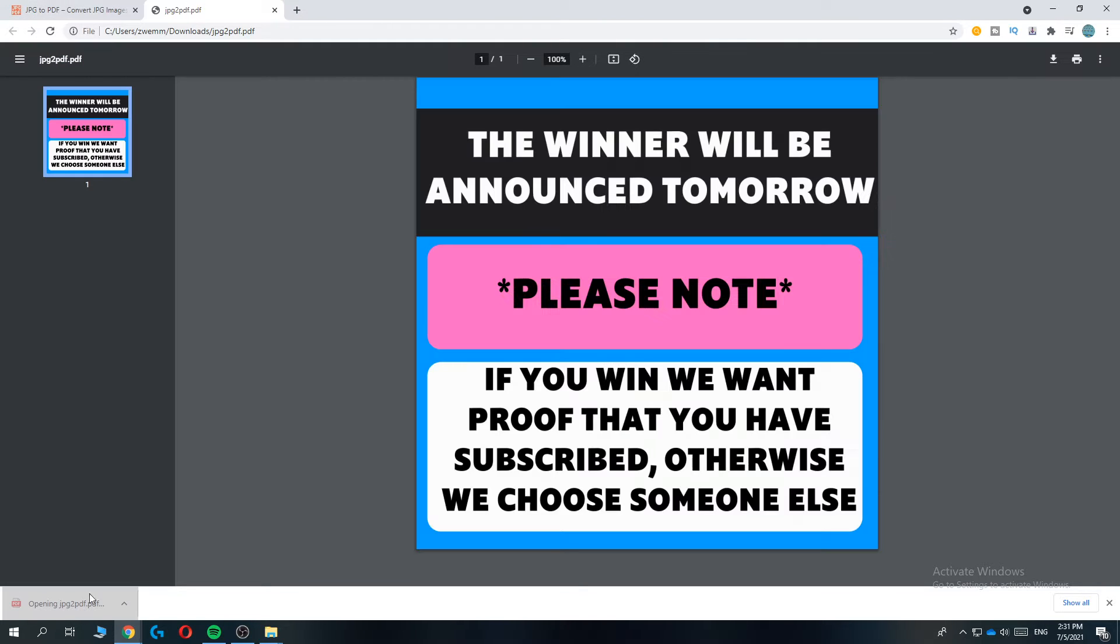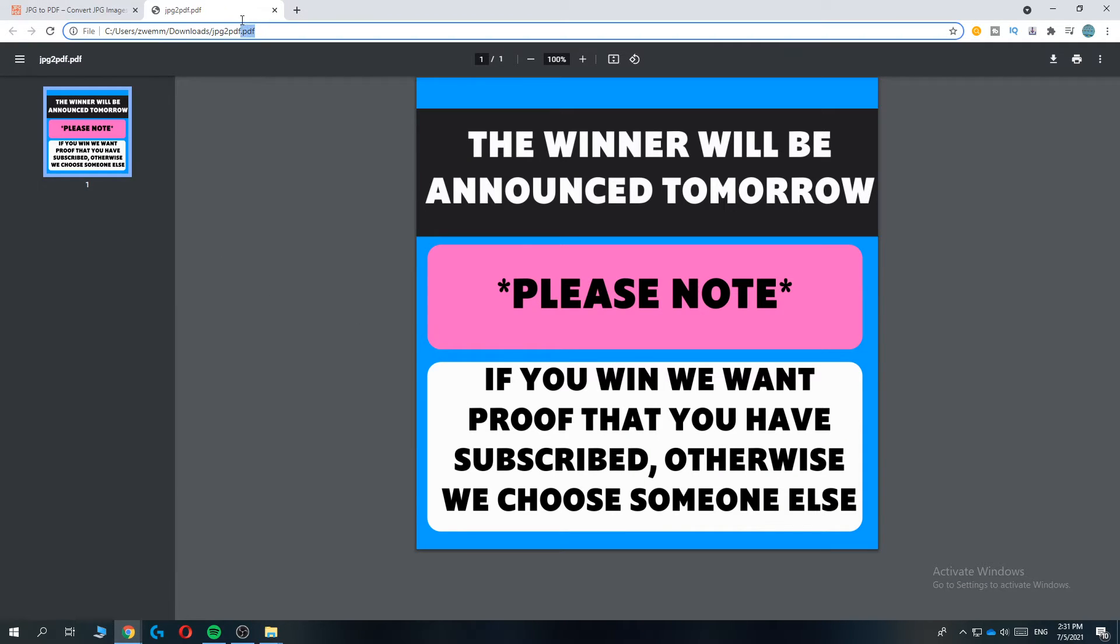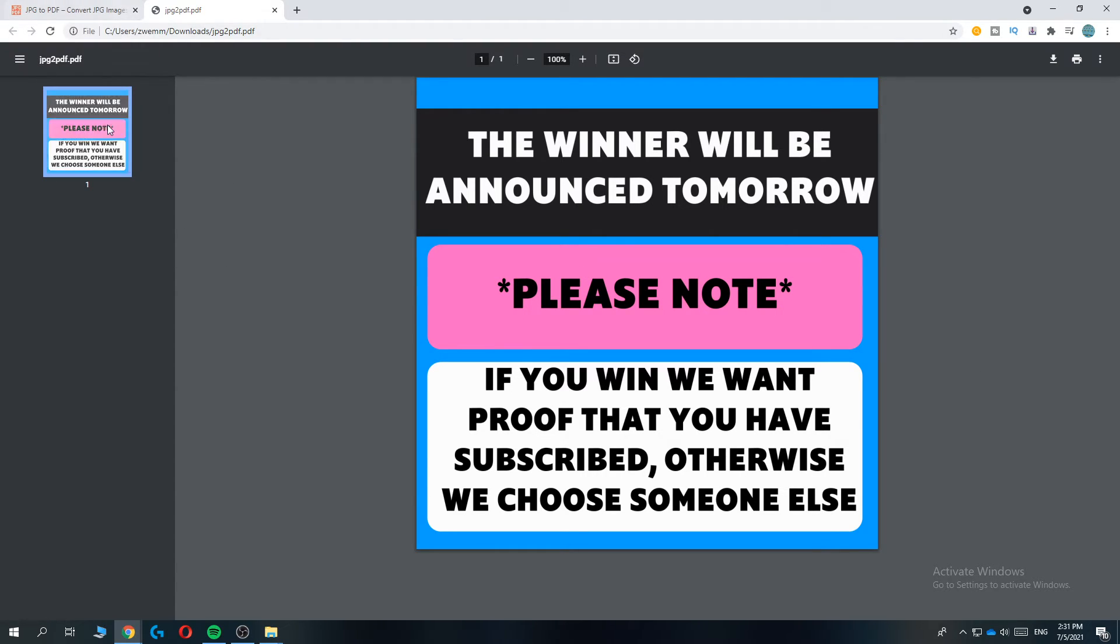When we open it, as you can see, now it is opened as a PDF. It's the same thing but now it's a PDF. So this is basically how you can convert an image to a PDF file.